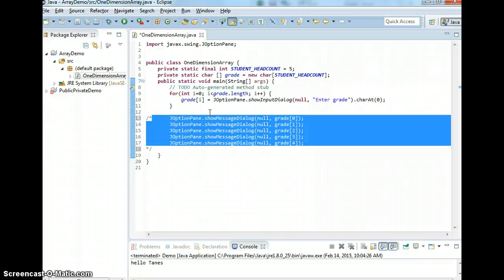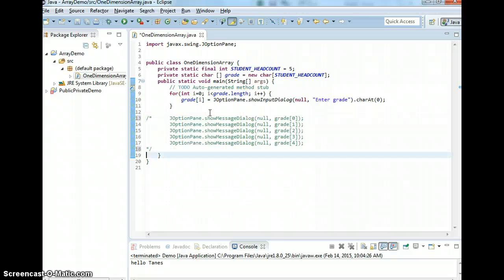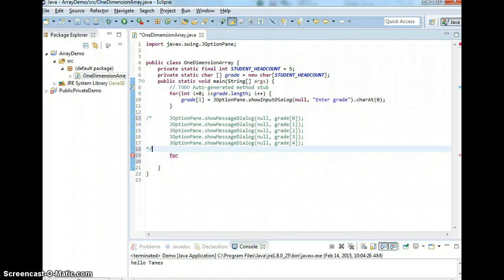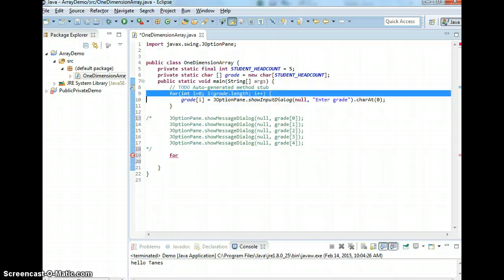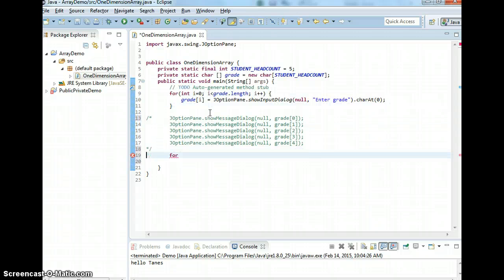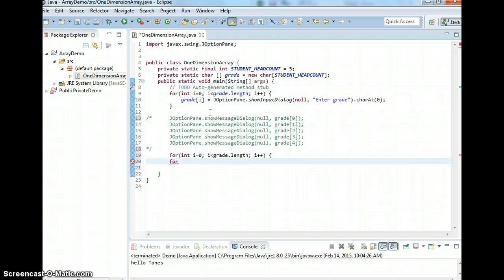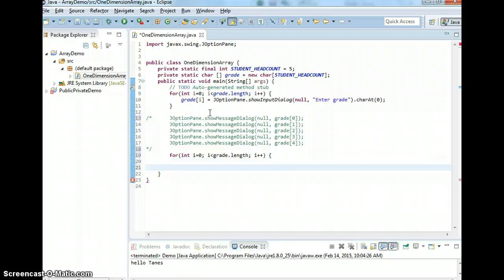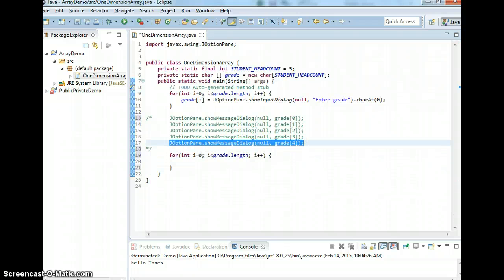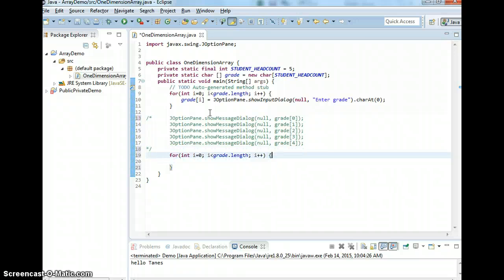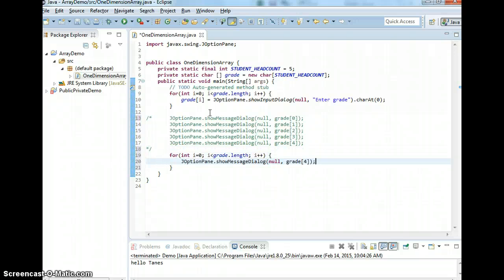Whenever you do the same thing over again, you can comment it out to show you — you can just take this loop the size of the array. Then just do JOptionPane and change the index number to i. That's the same thing.